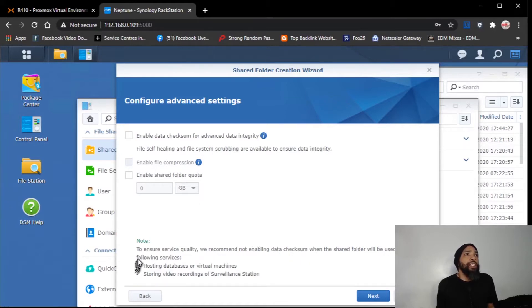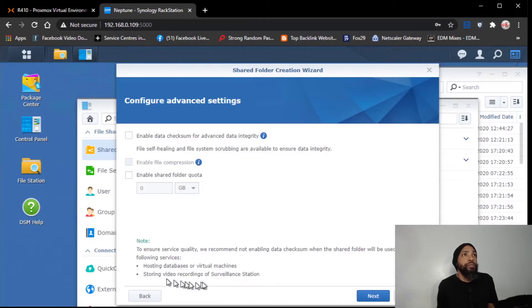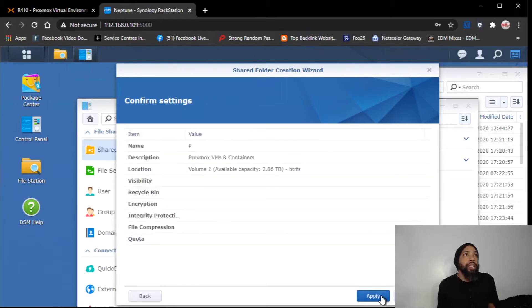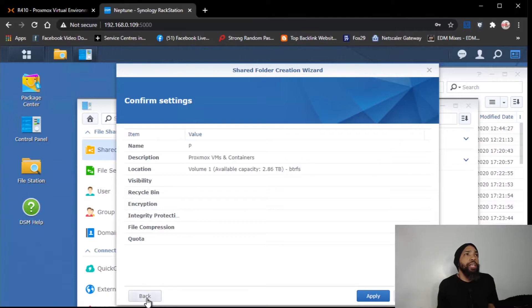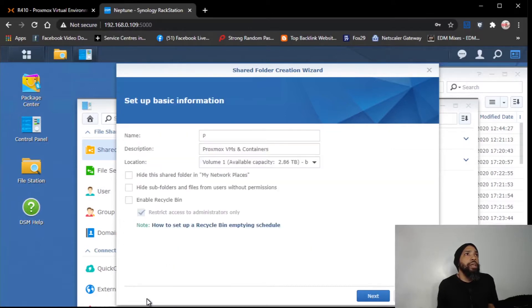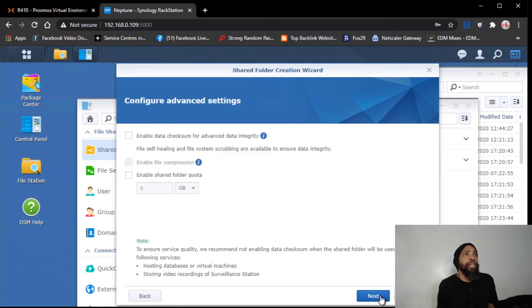Now, let's see. To ensure service quality, we recommend not enabling data checks when the shared folder will be used for the following services: hosting databases or virtual machines, storing video recordings of surveillance stations. So we're not going to enable that. We're not going to enable a quota. We're not going to use compression. And I'm going to go back and look at visibility. Okay, I think we have everything we need to get it created.